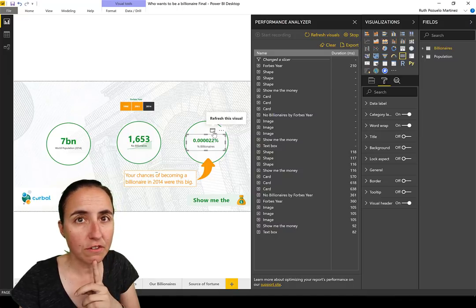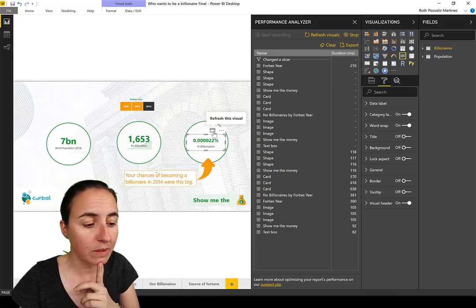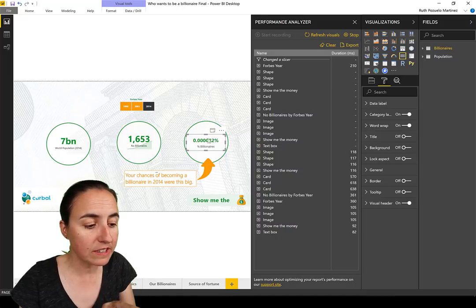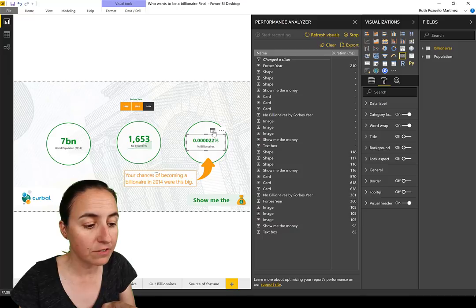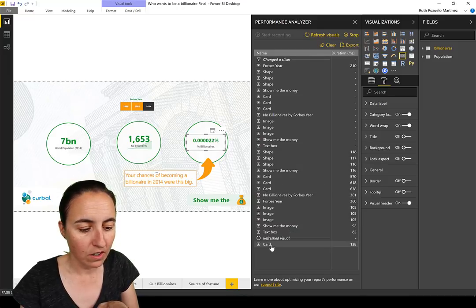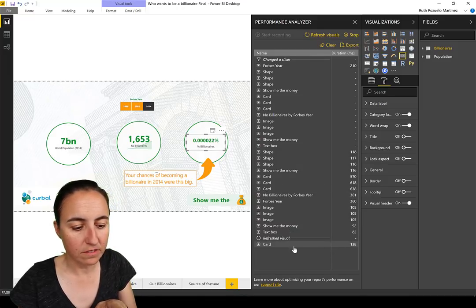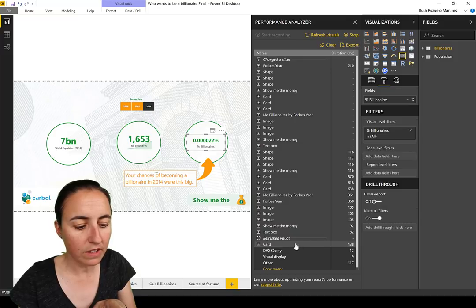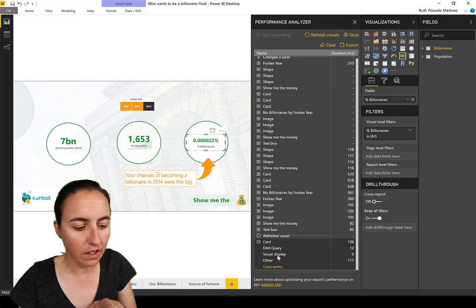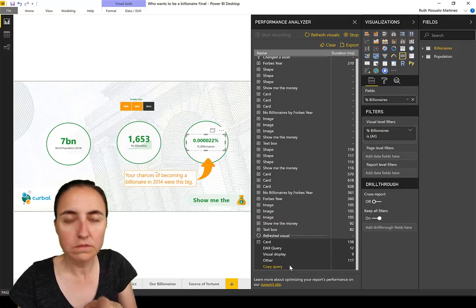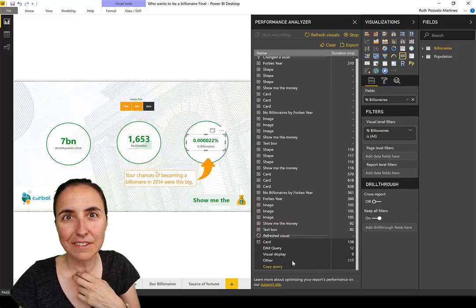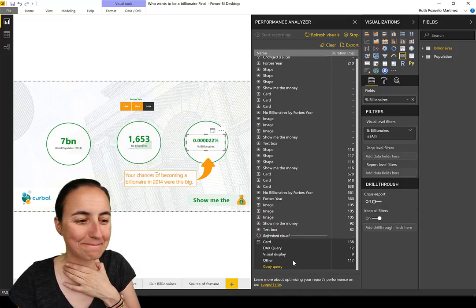If you would like to refresh just one visual to see how long it takes to make this calculation, you can refresh that and you will see it here. Card, how long it took, and then you can see the different data.